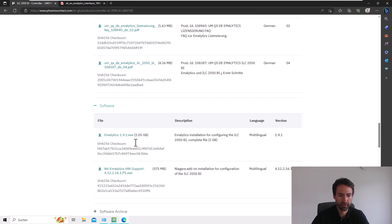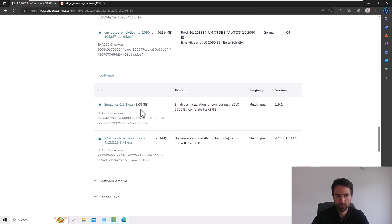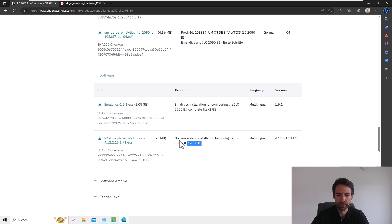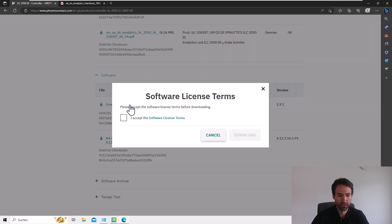We have the software right here and also the software archive. Let's have a look inside the software. We have here the newest Amalytics version, and this is the Niagara version itself without the extra functionalities of Amalytics Automation. So let's download Amalytics.